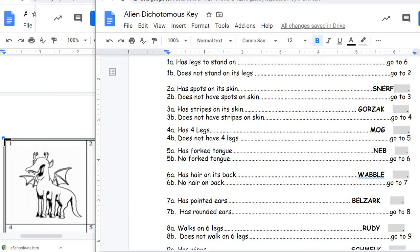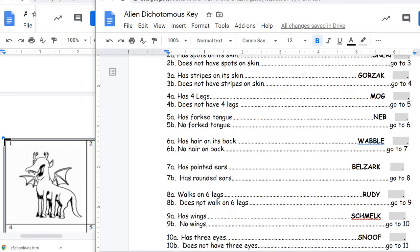We skip down to six. 6A and 6B say has hair on its back or has no hair on the back. This creature does not have any hair on the back, so our directions say to go to number seven. Number 7A says has pointed ears, and 7B says has rounded ears. This creature has pointed ears. So when we look at 7A, instead of saying to go to a number, this time it has a name. That means that name is the name of creature number one — Belzark.